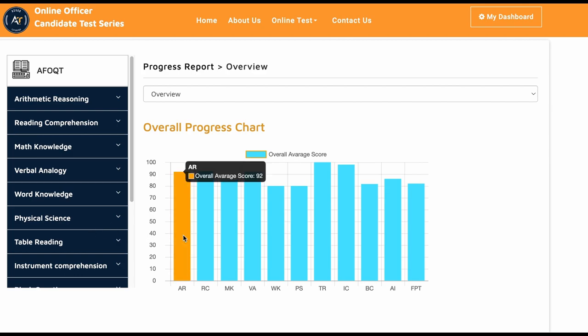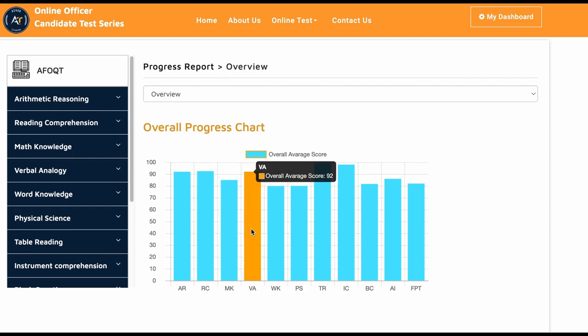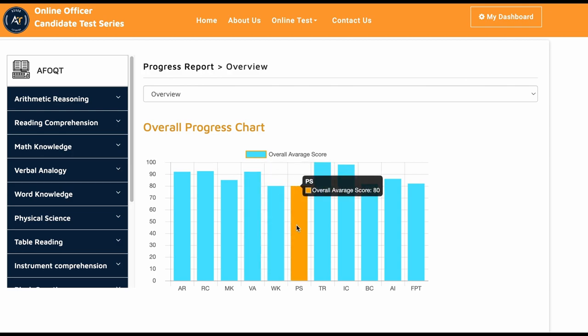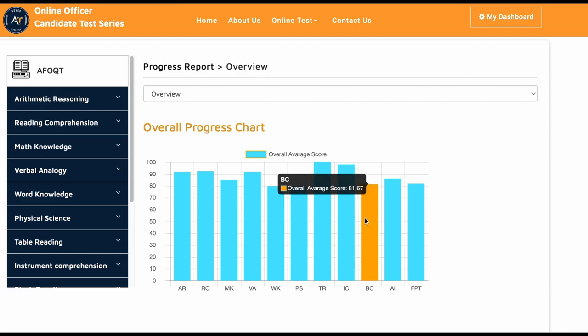He did arithmetic reasoning 92, reading comprehension 92.5, mathematical knowledge 85, verbal analogy 92, word knowledge 80, physical science 80, table reading 100%, instrument comprehension 98, block counting 81, aviation information 86.